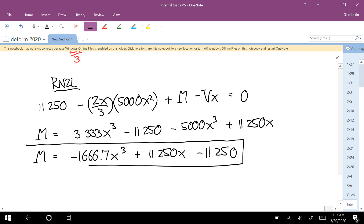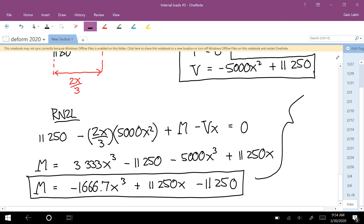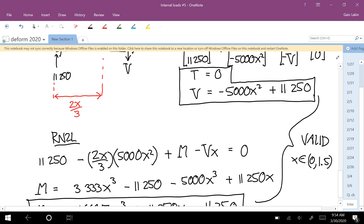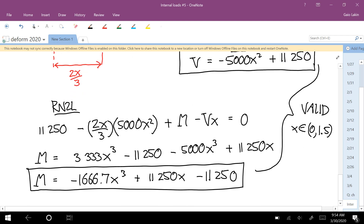These three functions are valid on the interval x between 0 and 1.5 — we only had to make one cut. There are derivative relationships you can use to check: the derivative of M with respect to x must always equal V. Taking the derivative of the first term gives negative 5,000x squared, and the derivative of the second term gives 11,250 — which matches our V function exactly, giving confidence we didn't make any mistakes.